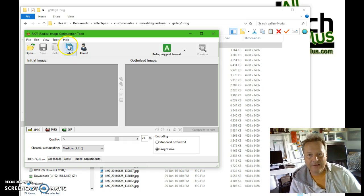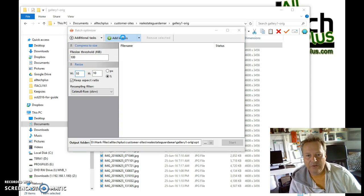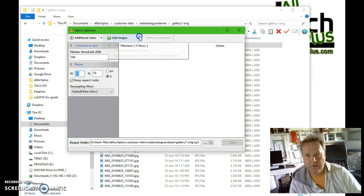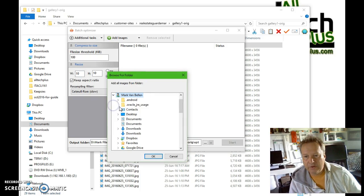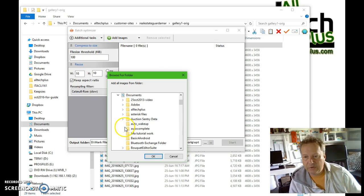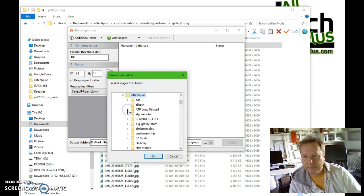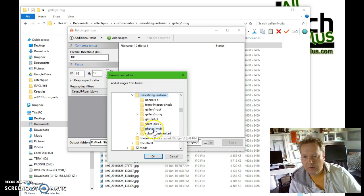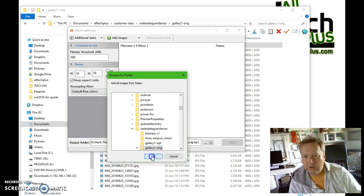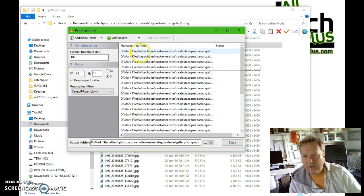Once the program is running, select the batch option from the icons and then use "Add Images" to add all the images from your folder. So I do "Add all images from folder" and I'm just going to find the folder that I was using before. Just click OK and you can see it's added all those files for me there.